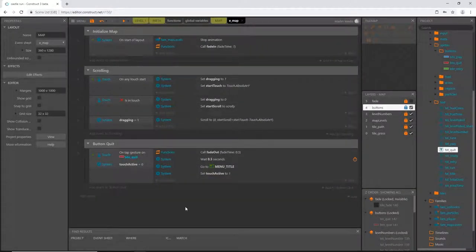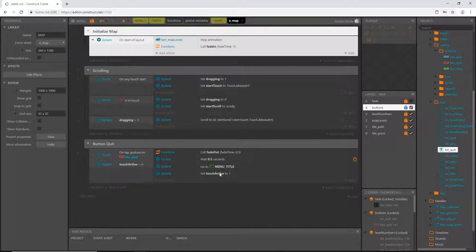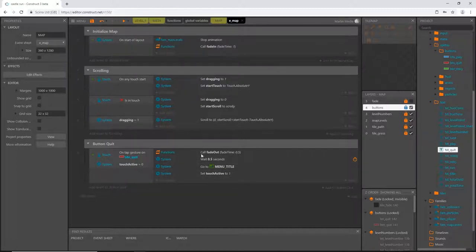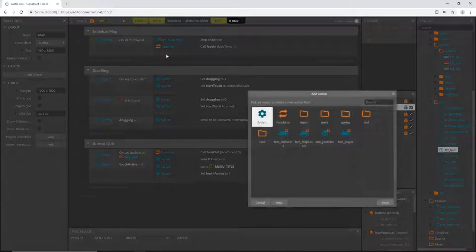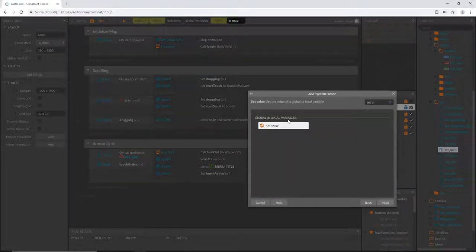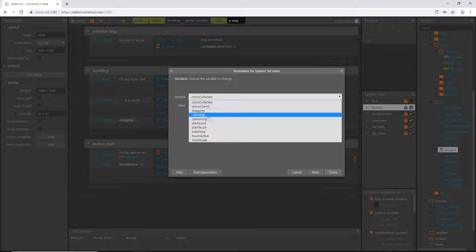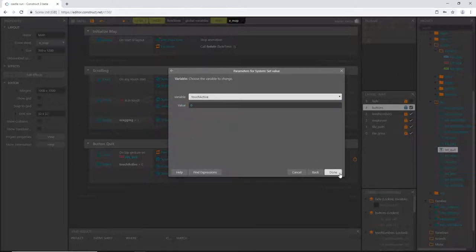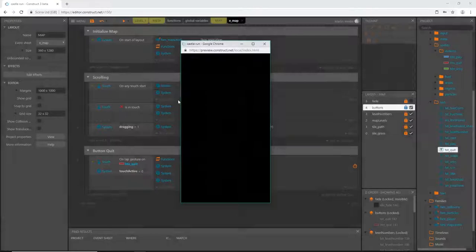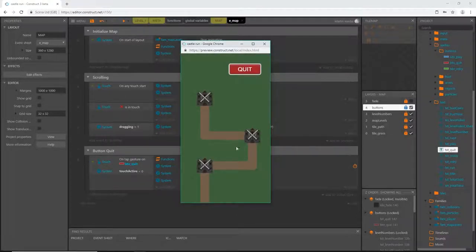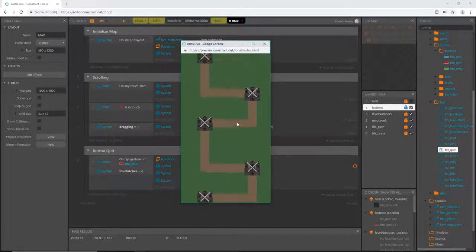Of course, as we've done before, in our initialize group we want to reset this back to zero so that next time we come to the map layout 'touch active' is zero and we're able to press the quit button again. So in our initialize group let's add an action: Set Value of 'touch active' to zero. Let's play our map — there's our button.